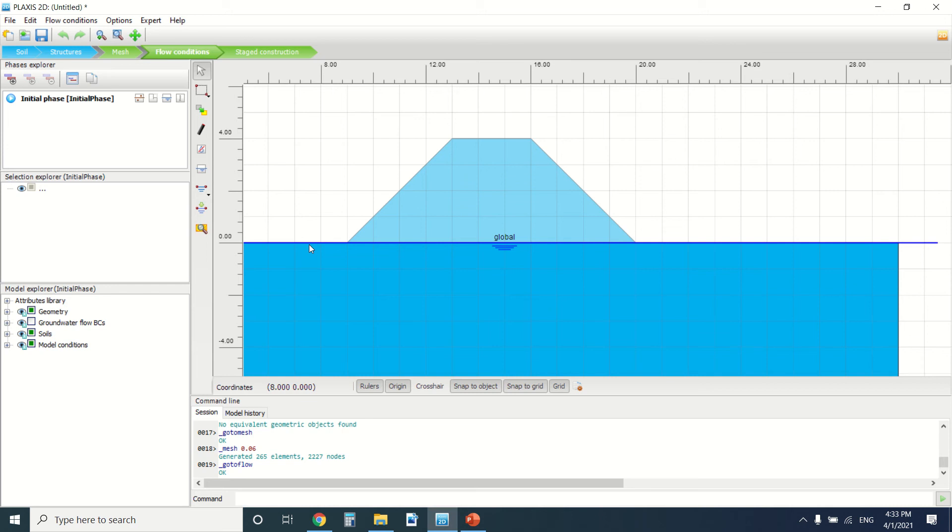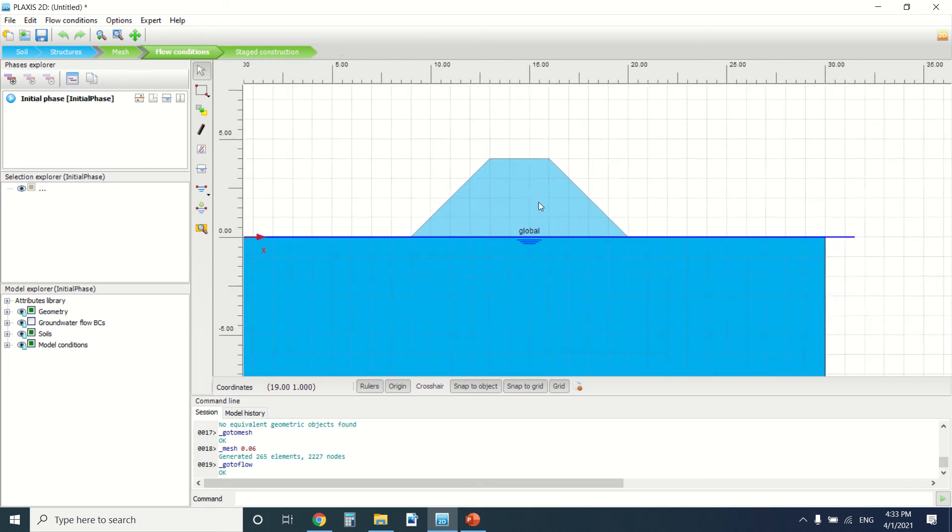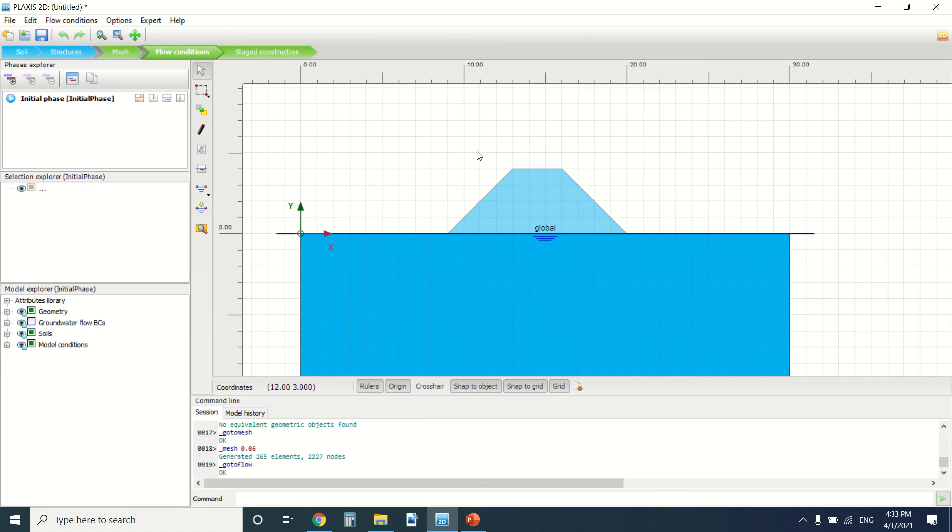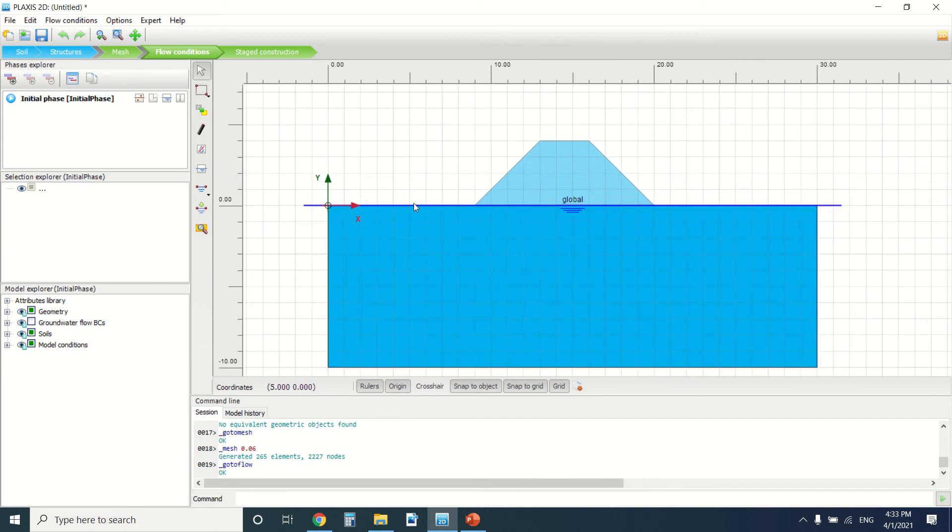Hello everyone and welcome to this new tutorial of Plexus. Today we're going to see how we can generate the water level for an earth dam. Before I start, if you're into Plexus and civil engineering, subscribe to my YouTube channel—it will be a great help. So this is the earth dam, this is the soil, and